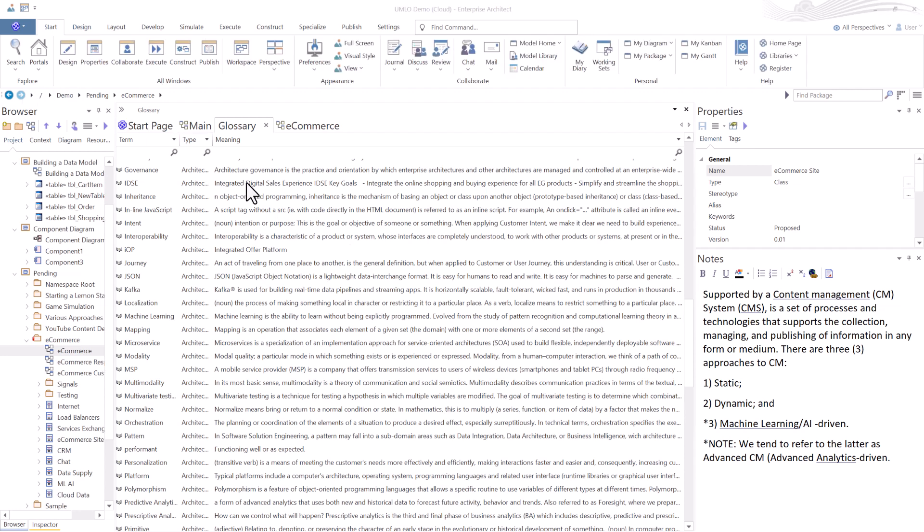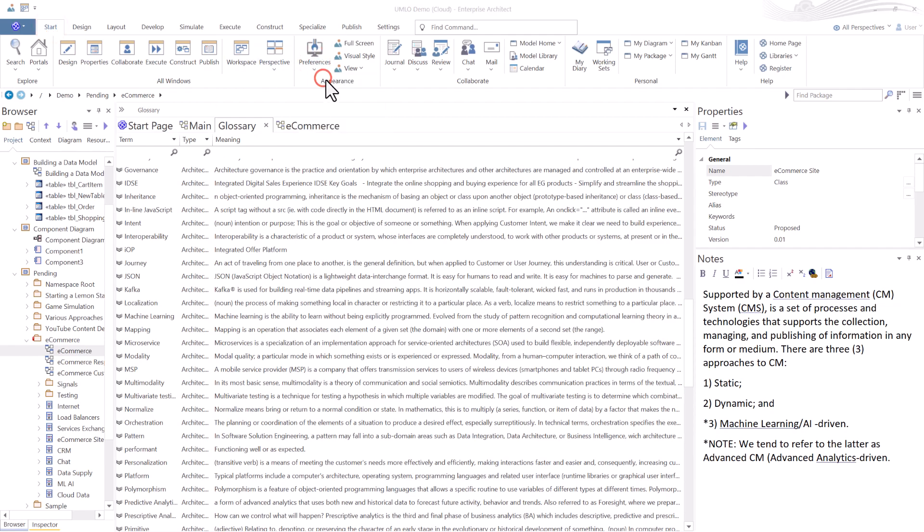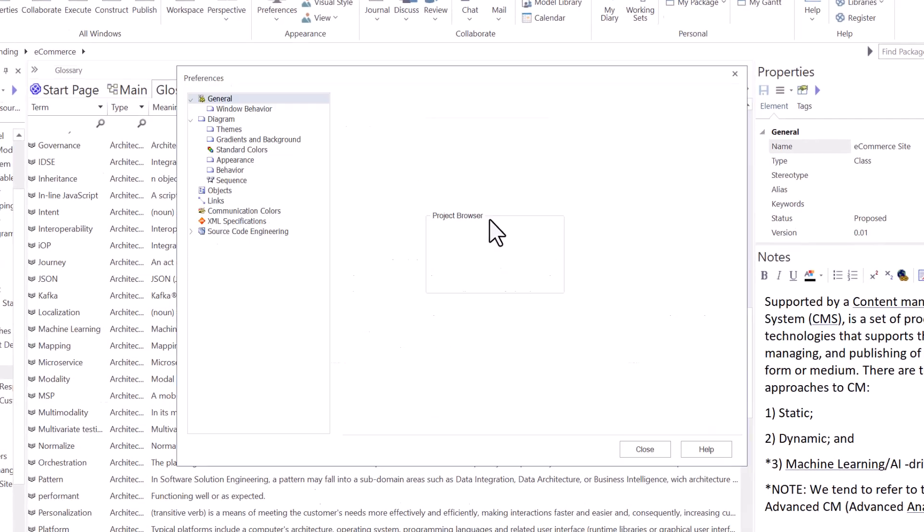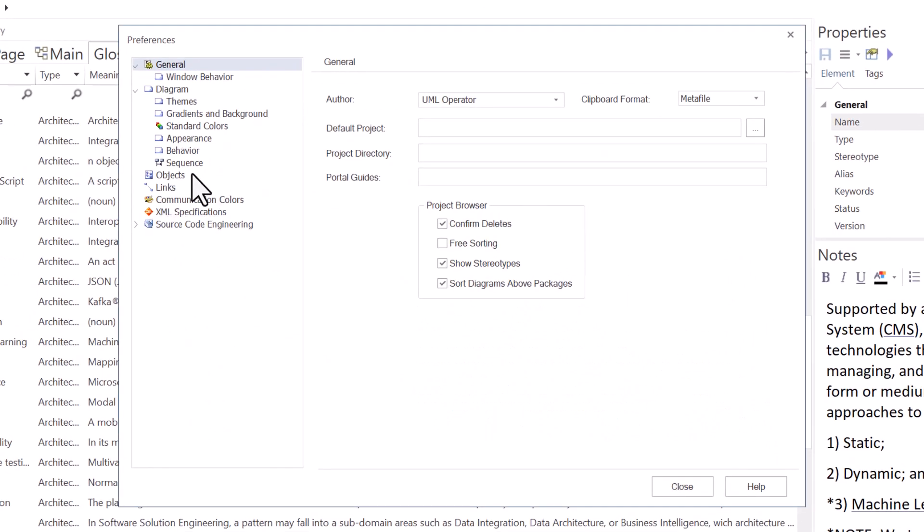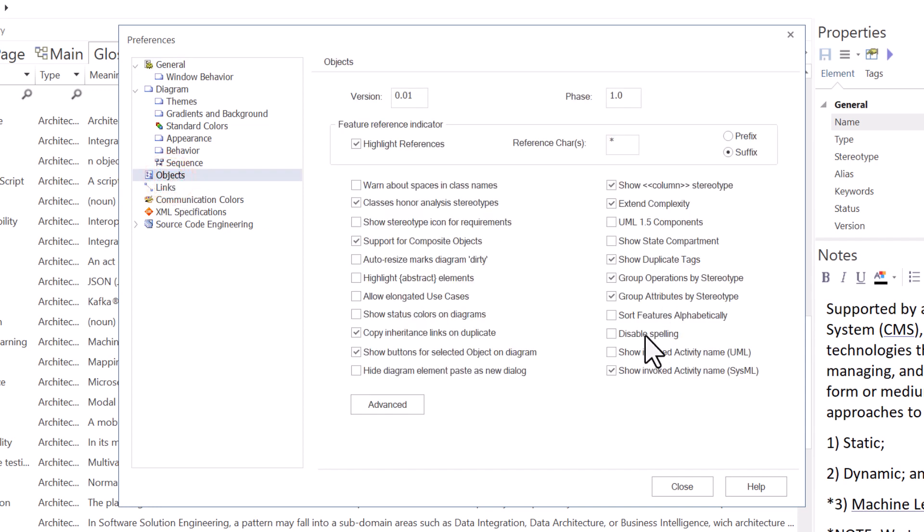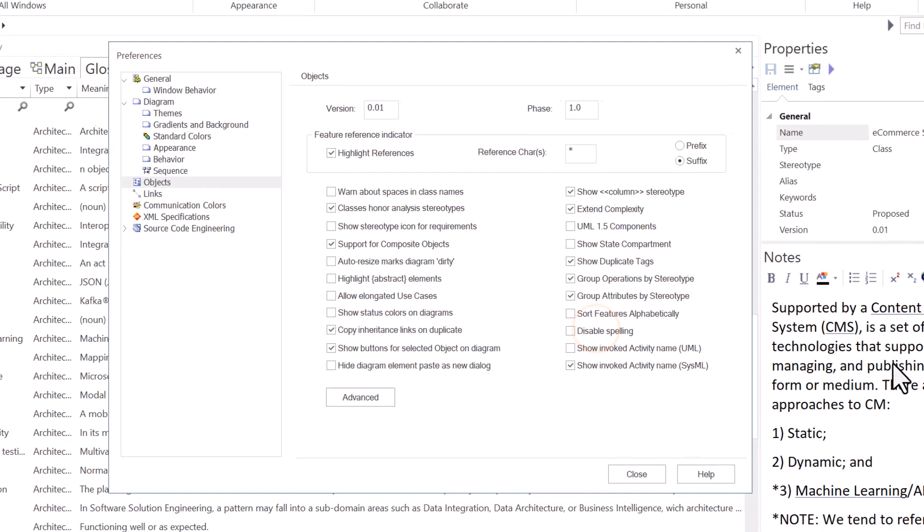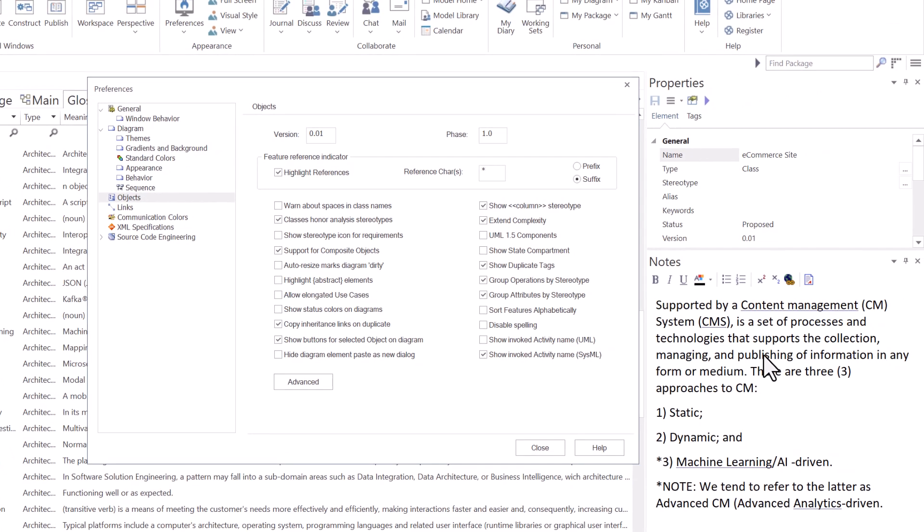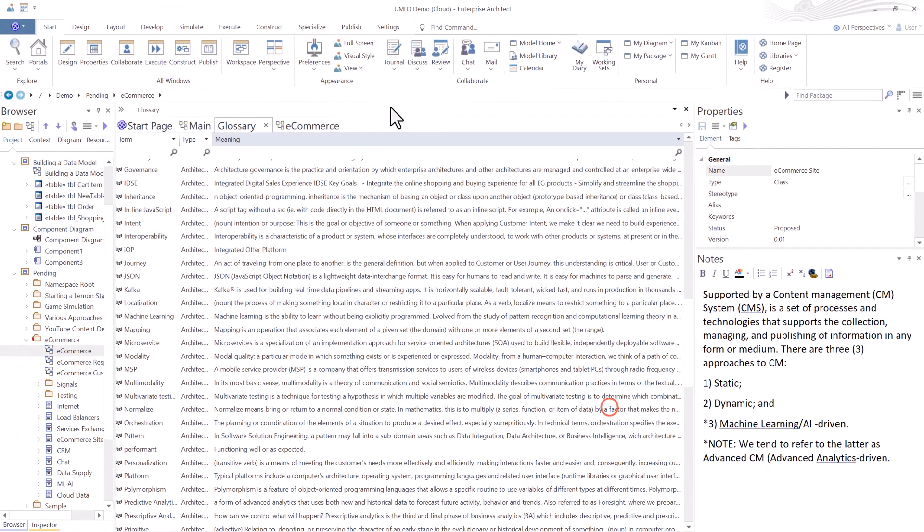Now there's a couple of closing points that I want to make. Number one, if you go to the Start tab, you go to Preferences, we're going to launch the Preference dialog box. Talked about that in the beginning, this all in one of the beginning videos of this channel. If we go to Objects, you can disable spelling. Please don't do this. I'm a creative speller. Sometimes I get a little bit anxious when there's red underlines in my text.